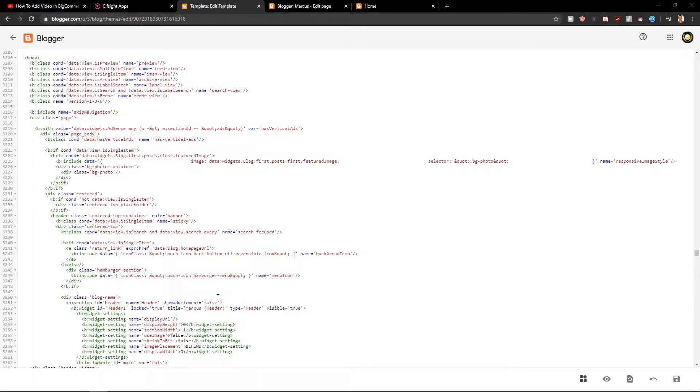Welcome everybody, my name is Markus Stone and in this video you will learn how you can easily add age verification for your HTML website. So let's start.